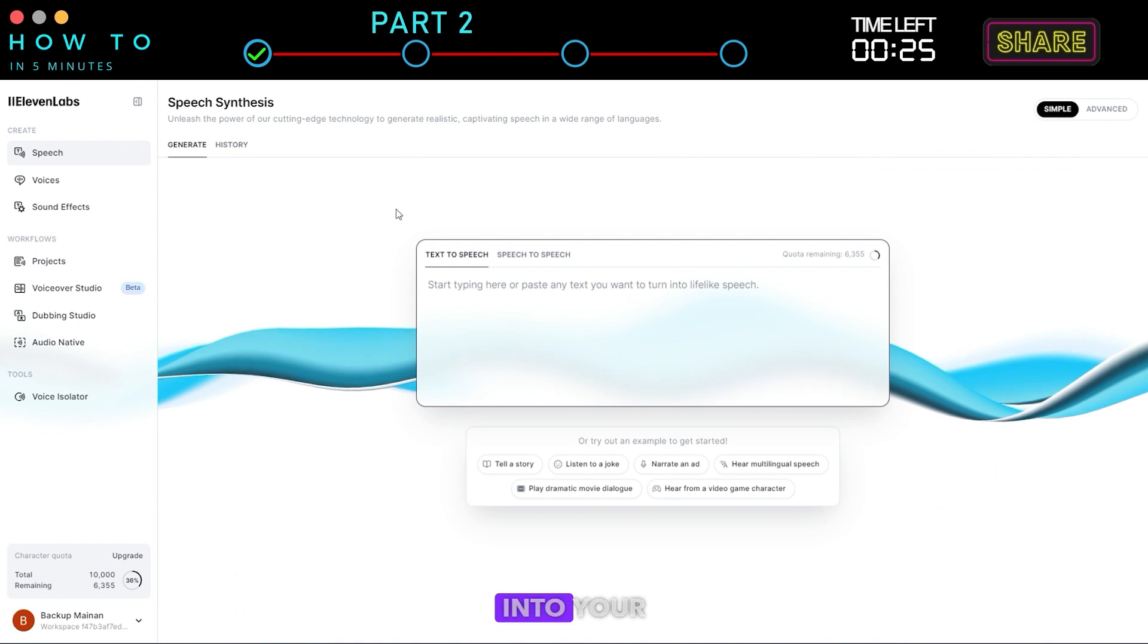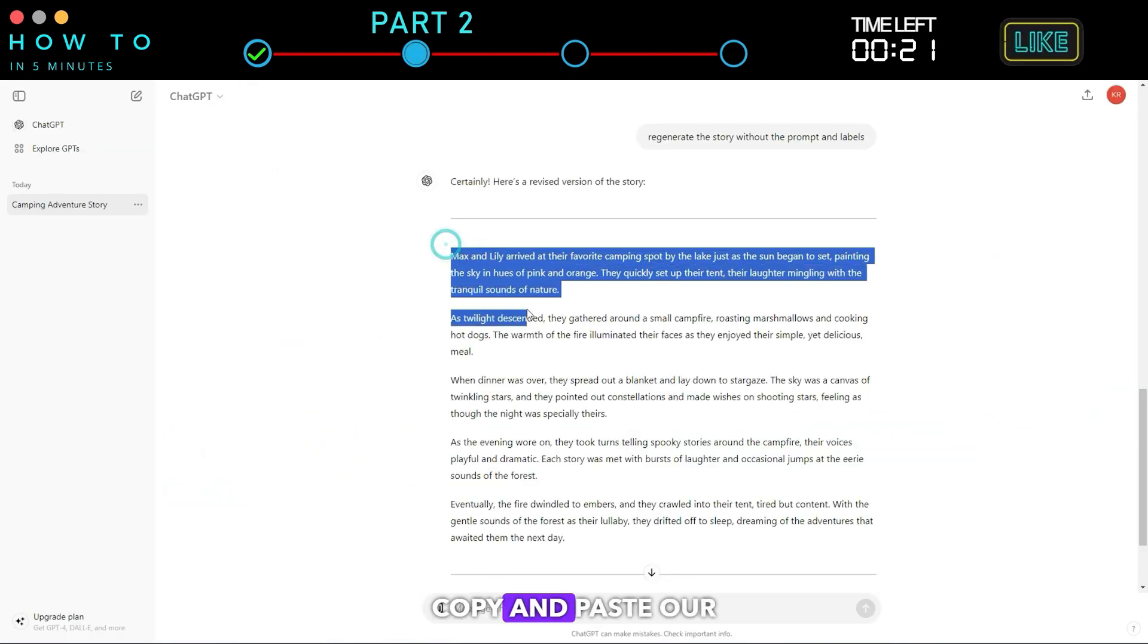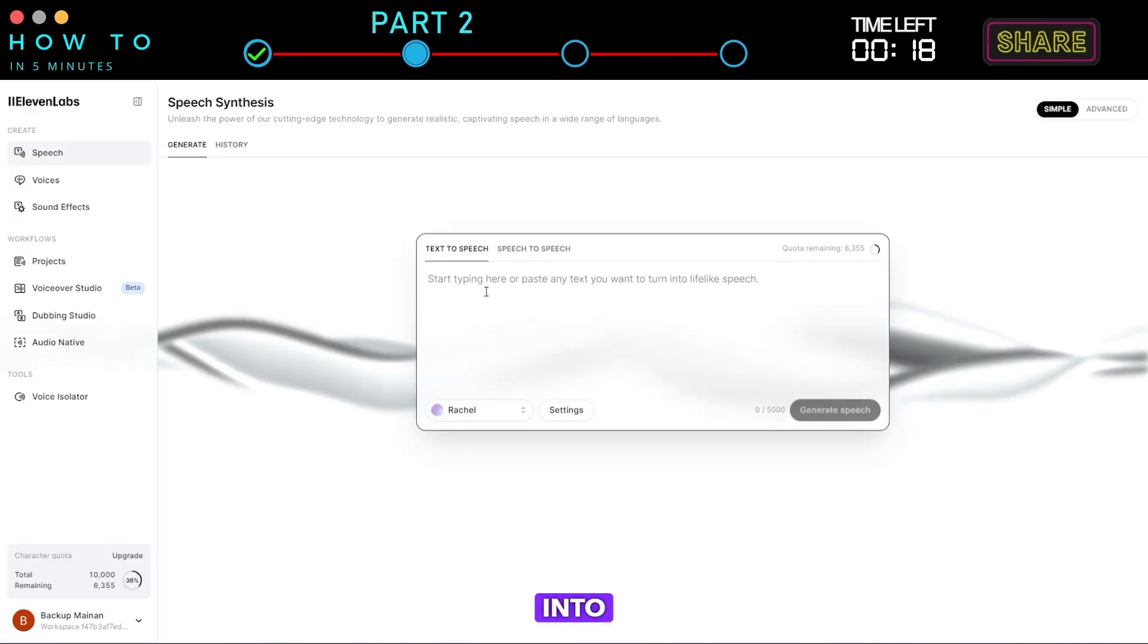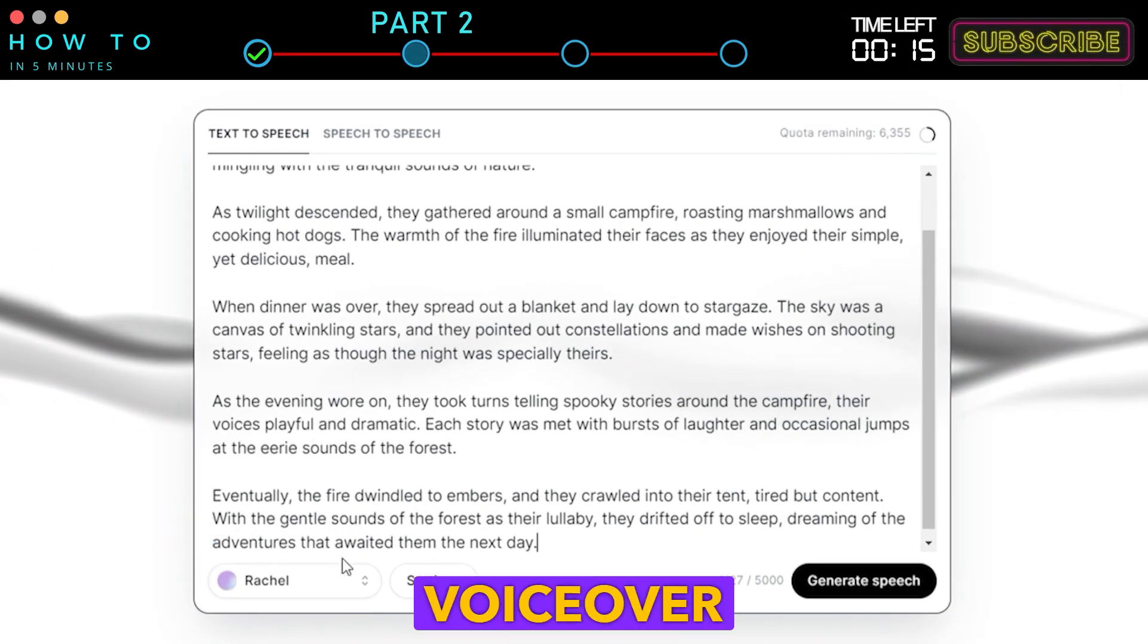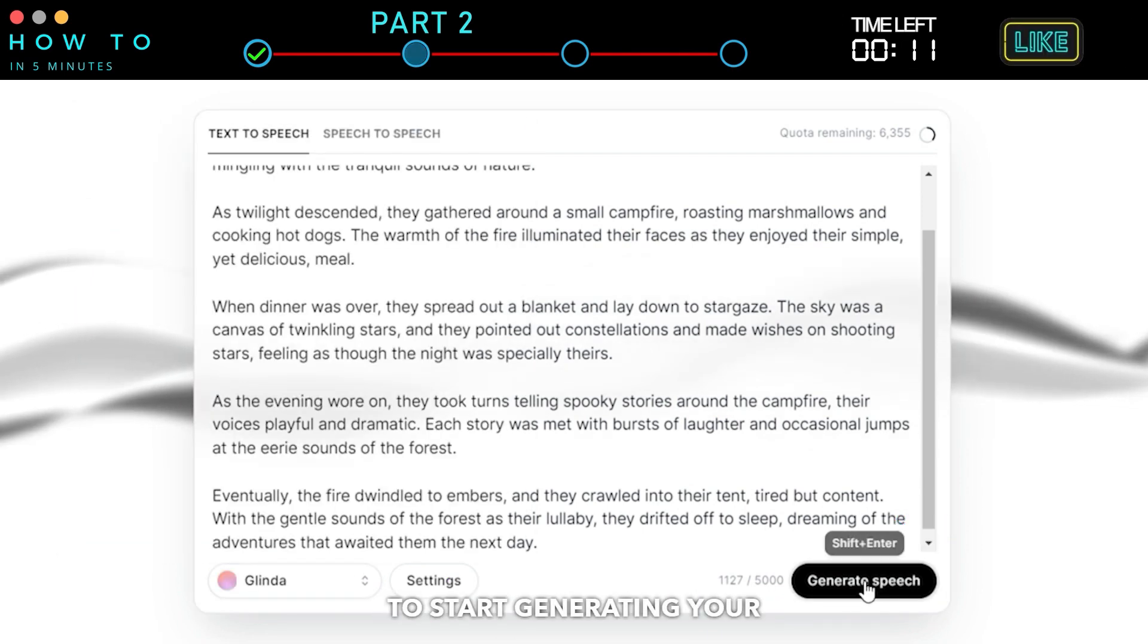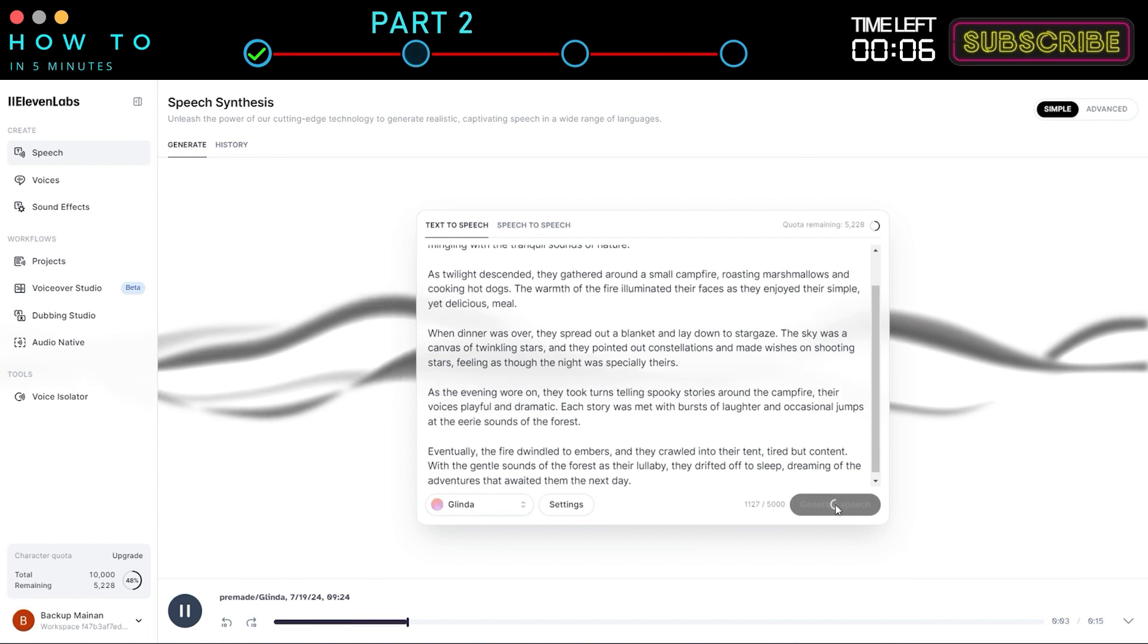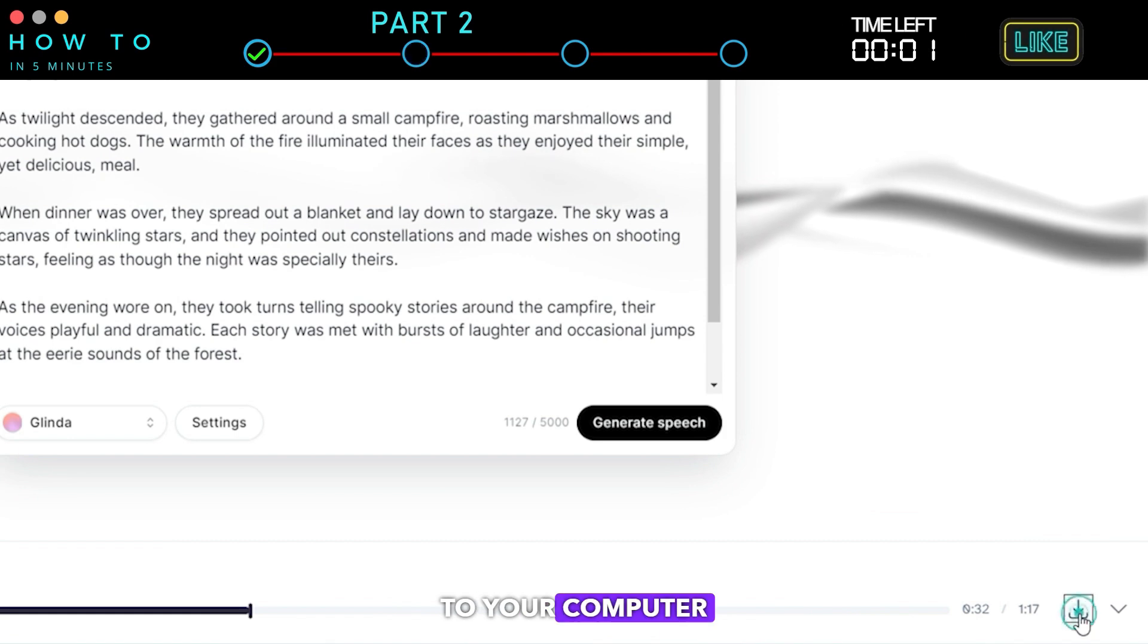After logging into your Eleven Labs account, go to the speech menu. Copy and paste our voiceover script from ChatGPT into Eleven Labs. Select your AI voiceover actor from the voice options and click Generate Speech to start generating your AI voiceover. Click the Download button to save your AI voice to your computer.